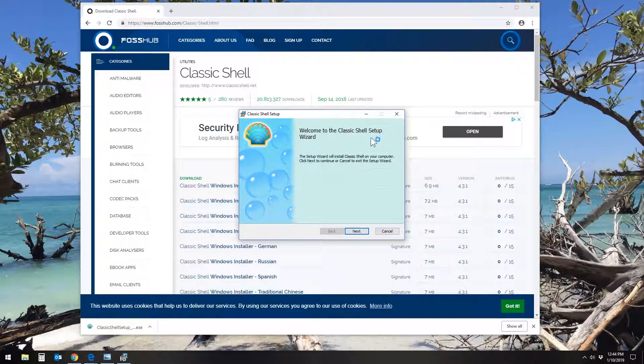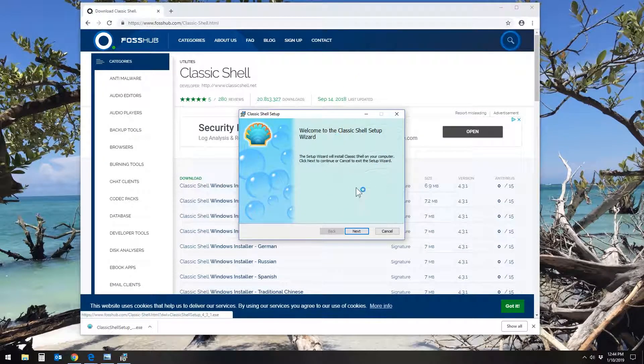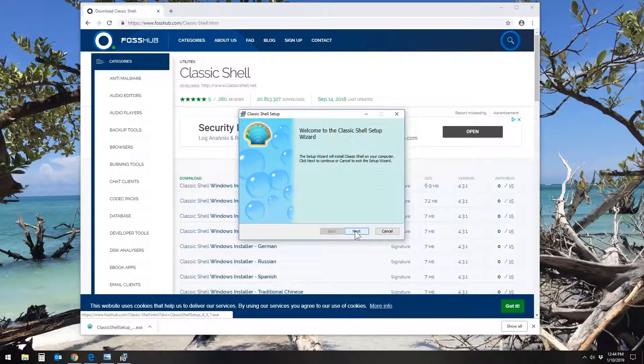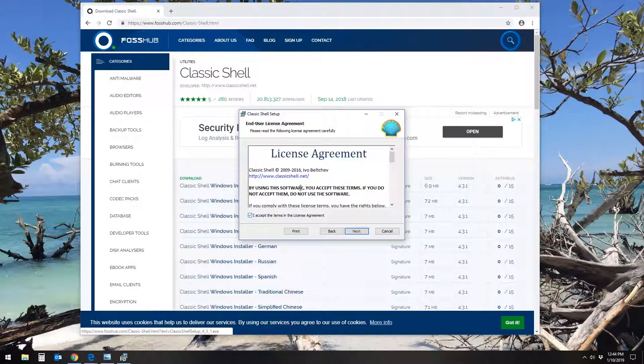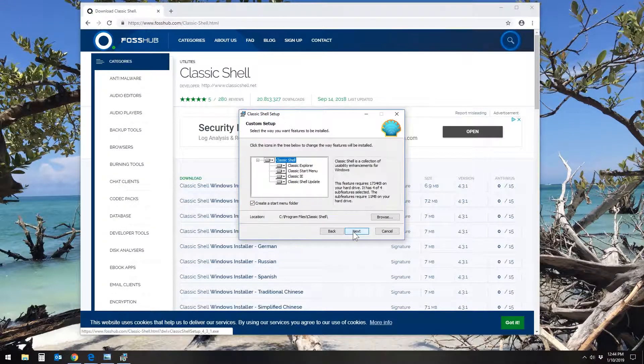This produces the startup screen for the program, in which I've clicked Next, Agree to the License Agreement.